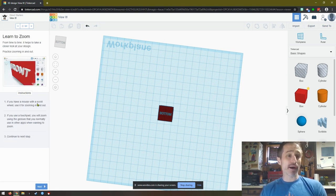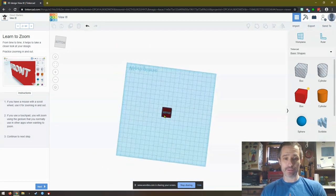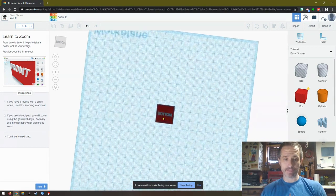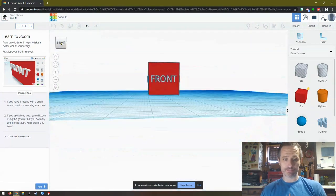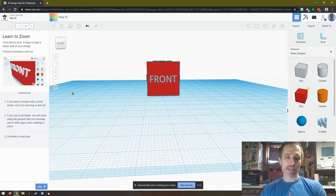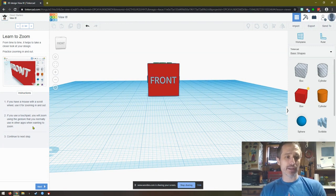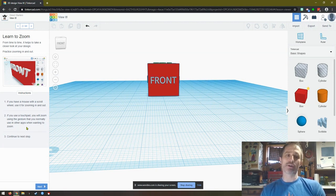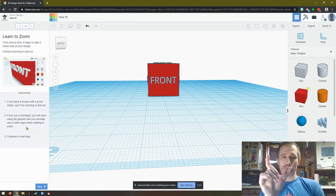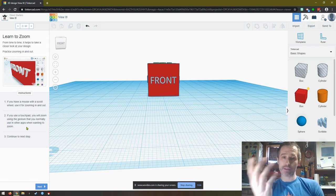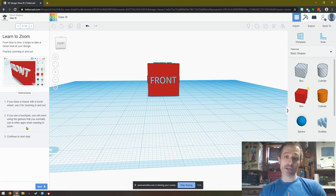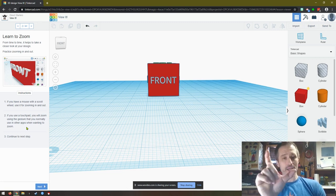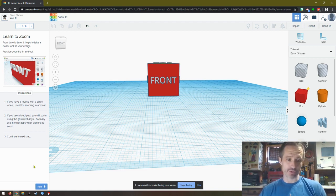If you have a mouse with a scroll wheel, use it for zooming in and out. So if I just use my scroll wheel, zoom out, zoom in. I'm going to change my view again. Zoom out, zoom in. If you have a touchpad, you will zoom using the gesture that you normally use in other apps when wanting to zoom. So if you're on a Chromebook and most laptops, you're going to be pinching. You put two fingers on there, slide them out or slide them in, and that should zoom you in and out. If not, you might have to look up your specific computer touchpad and see exactly how that works. You might be able to get into settings, but if you're on a Chromebook it's probably just pinching, just like on a cell phone if you were going to zoom in. Now I'll click next.